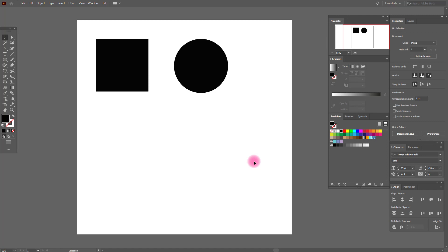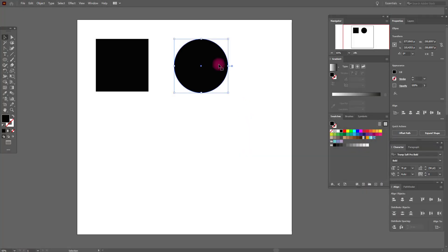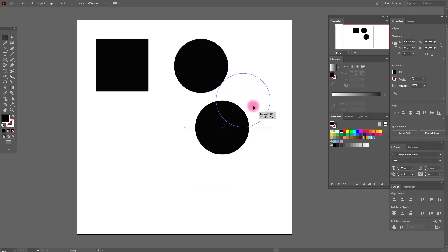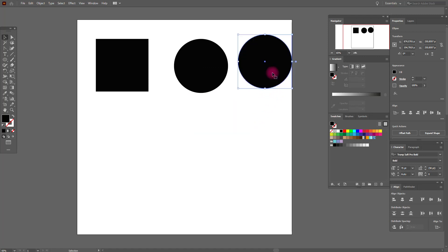Now let's talk about the most important shortcuts. The first important shortcut is copy and paste — it's a very commonly used shortcut. Select your object, press Ctrl+C and then Ctrl+V. Your object is now copied and pasted.